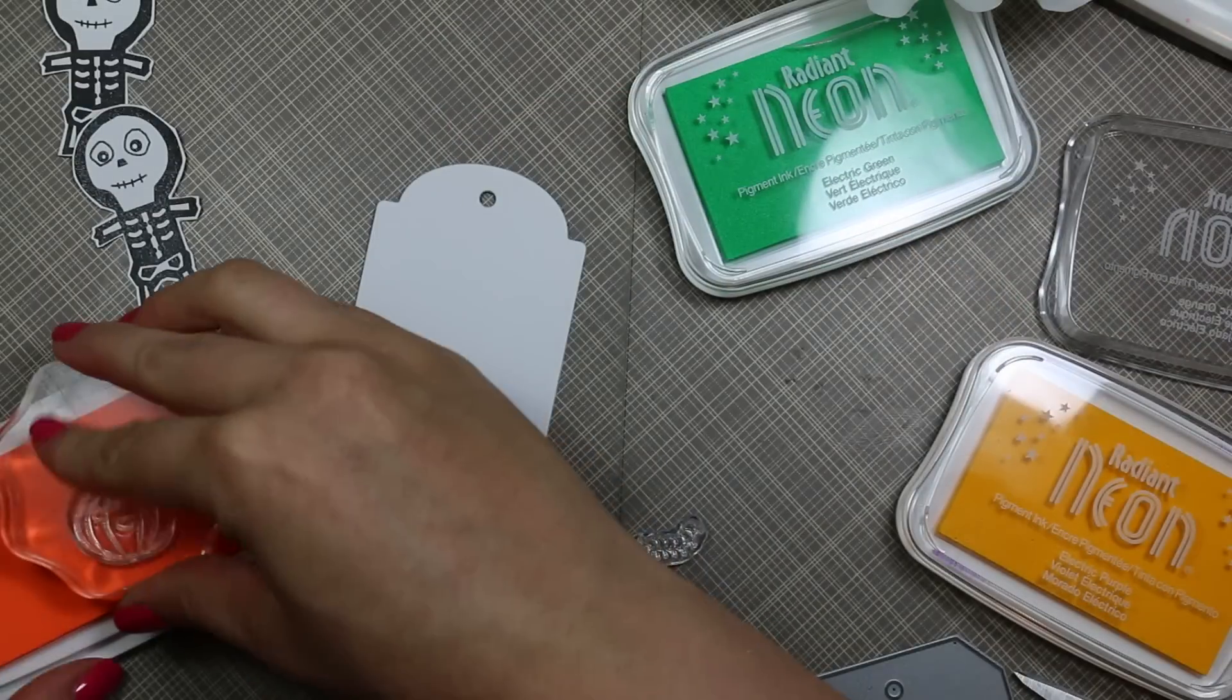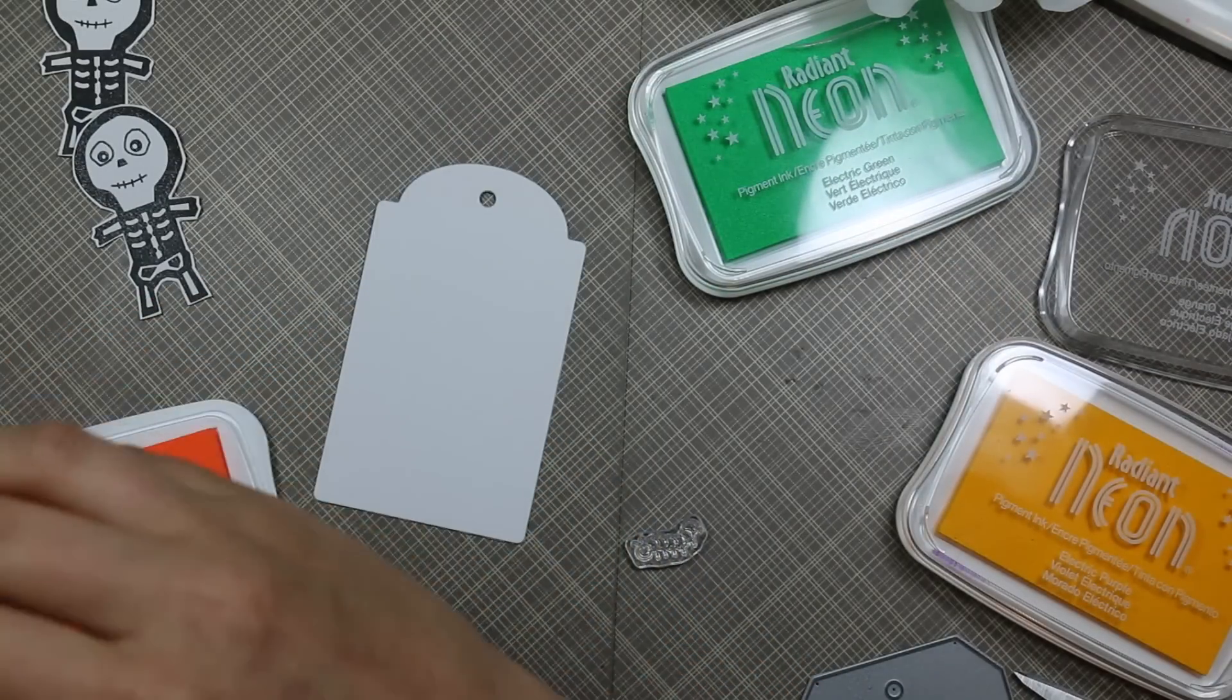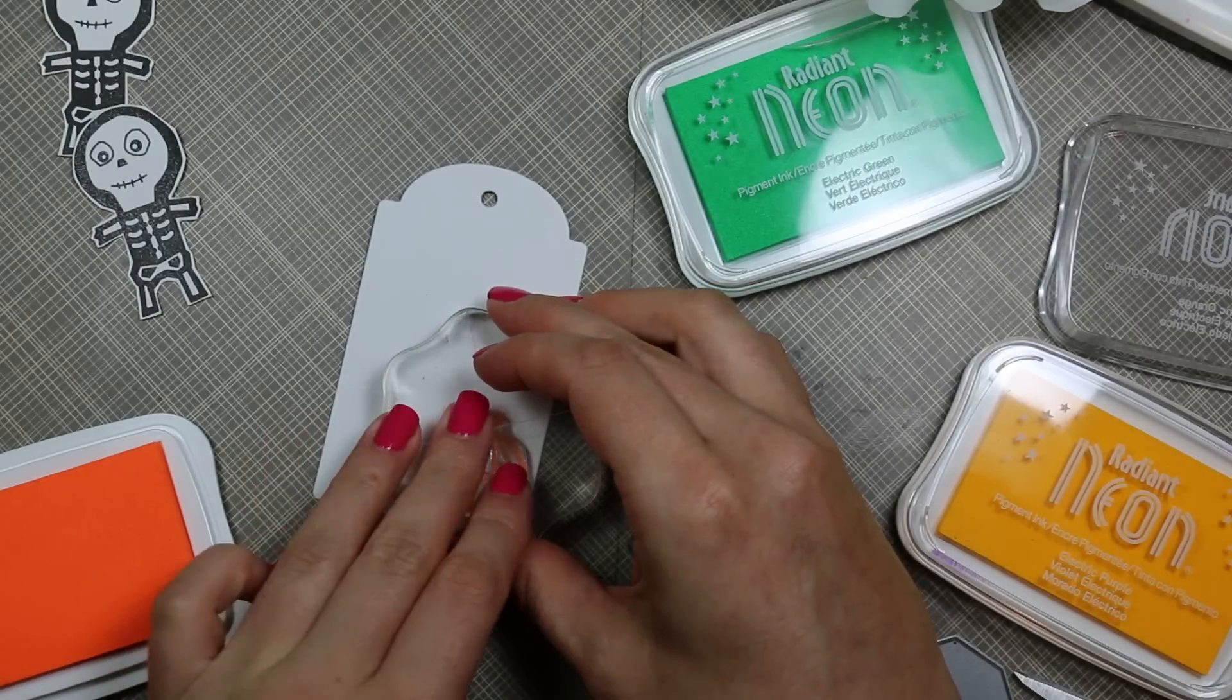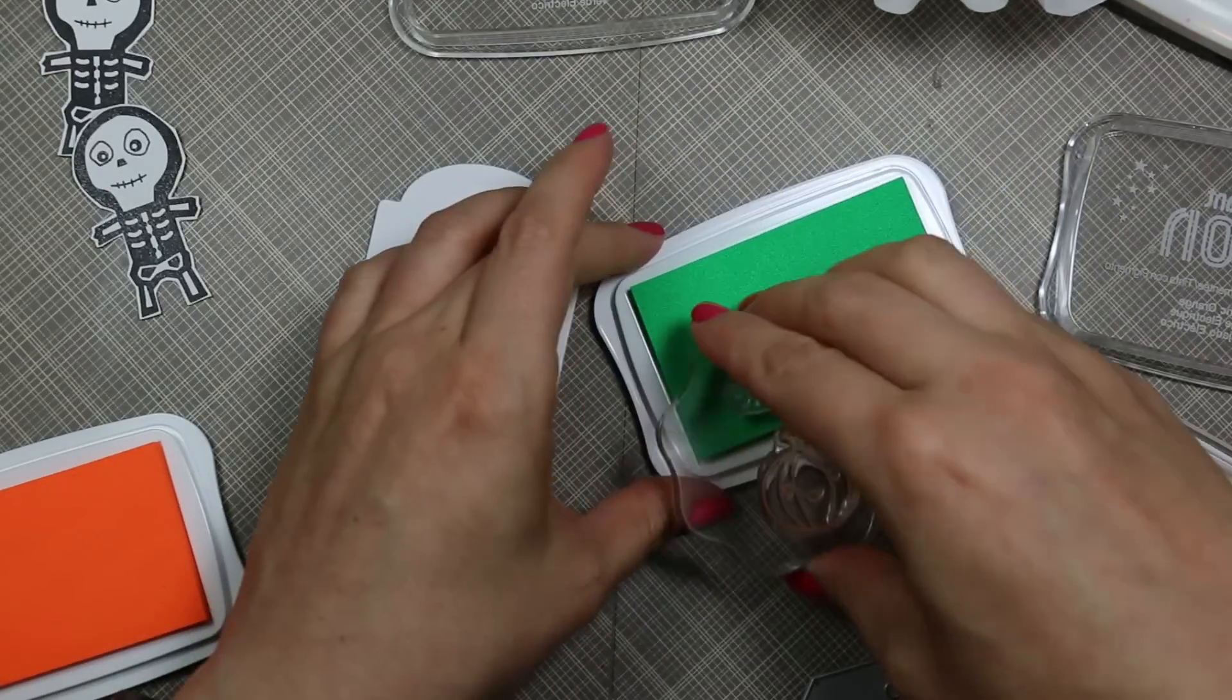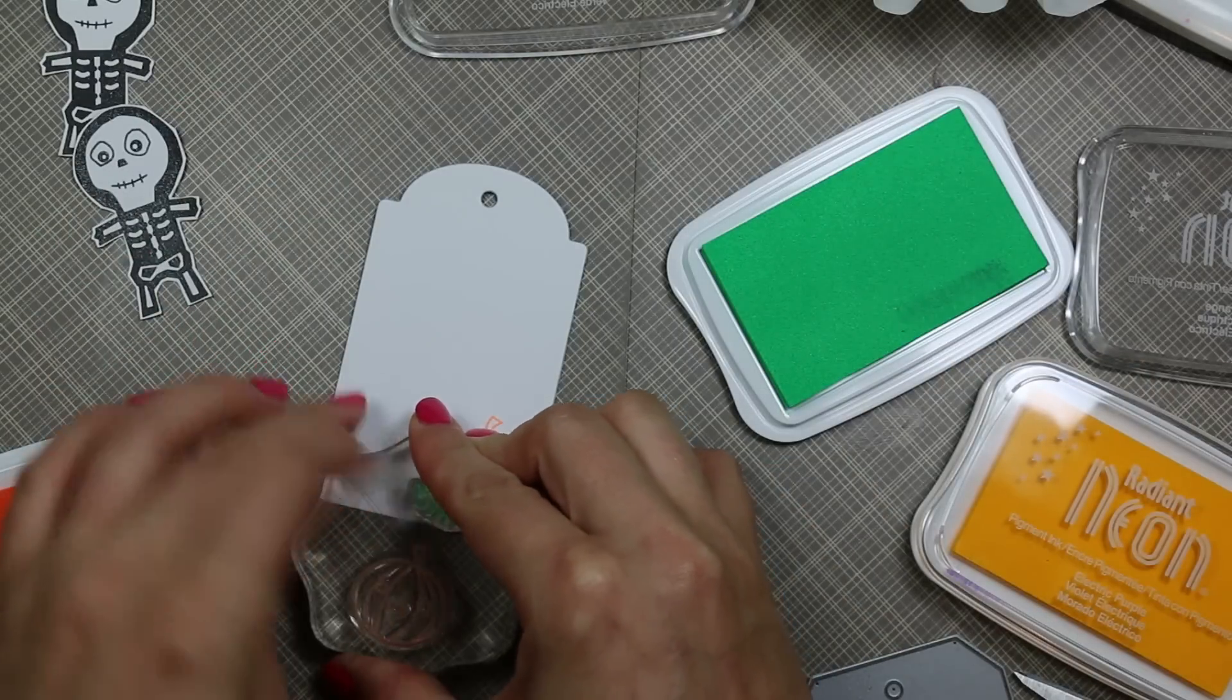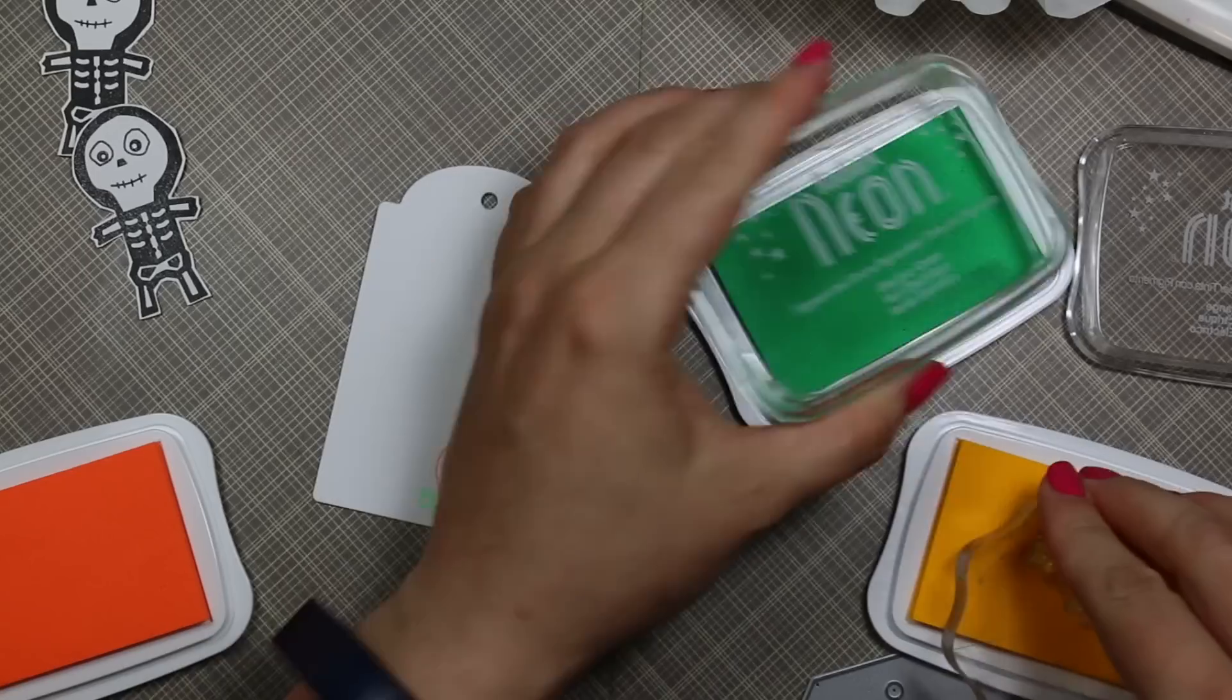I don't have a lot of pigment inks anymore in my stash, but these neon ones I do have, and I was like, oh, this could be fun. So I pulled out my radiant neon ink pads—I pulled out the yellow, the green, and the orange—and just started stamping some of the images from the set in these different colors of pigment ink.